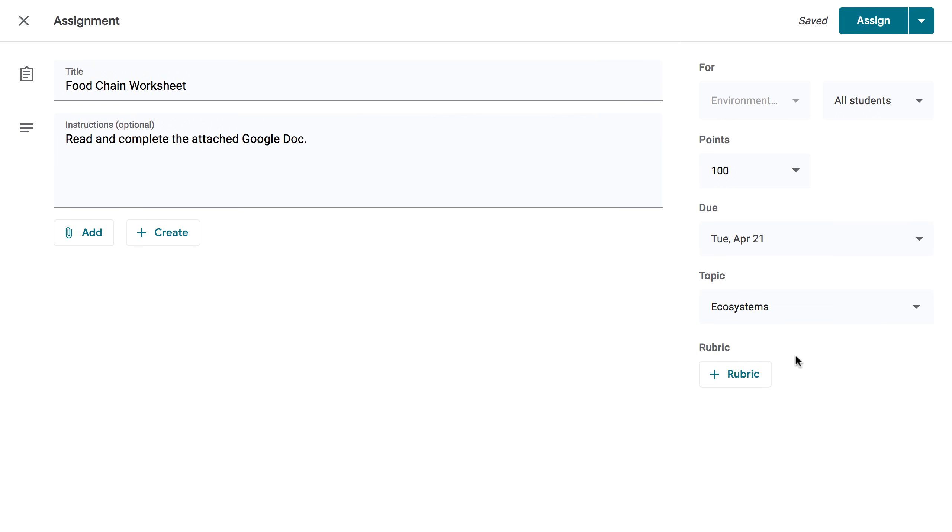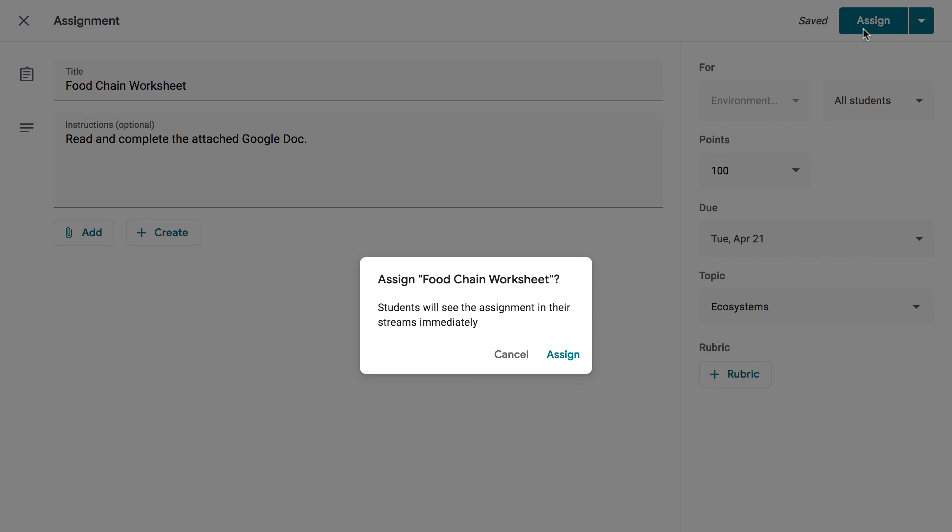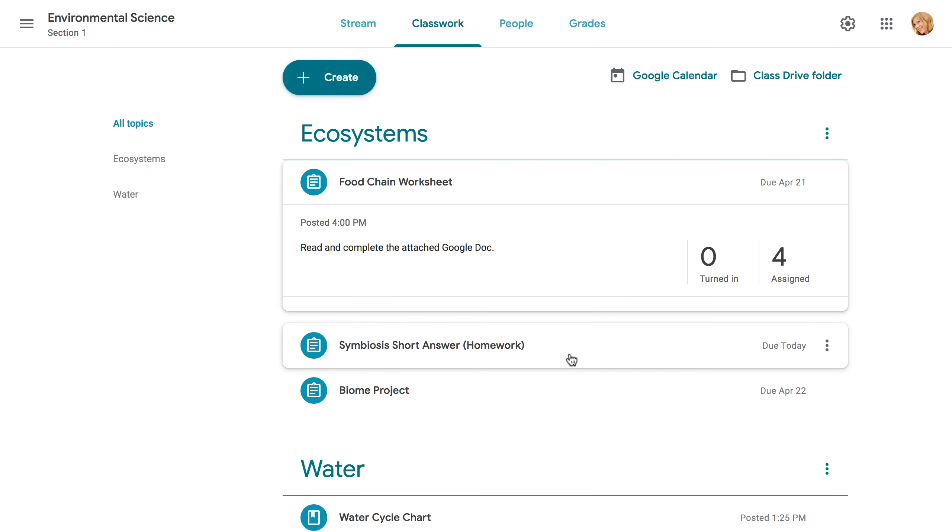Once you're happy with your assignment, you can send it using the button here. You can also use the drop-down menu to schedule the assignment for later, or save a draft if you're not quite finished. Once you click Assign, you'll be asked to confirm, and then your students will receive an email letting them know that they have a new assignment.